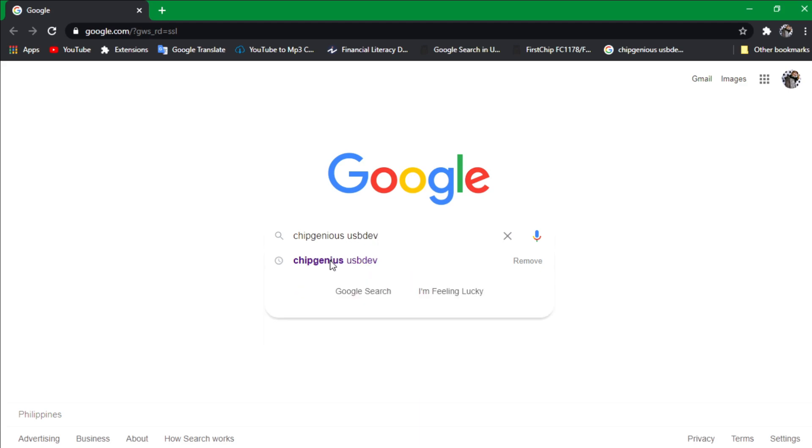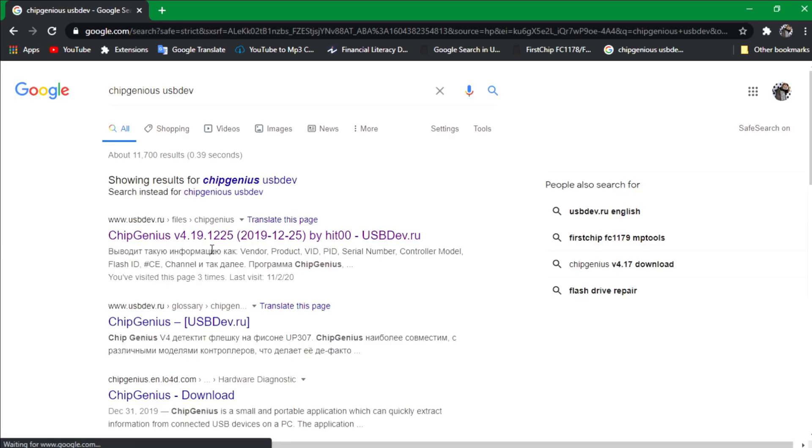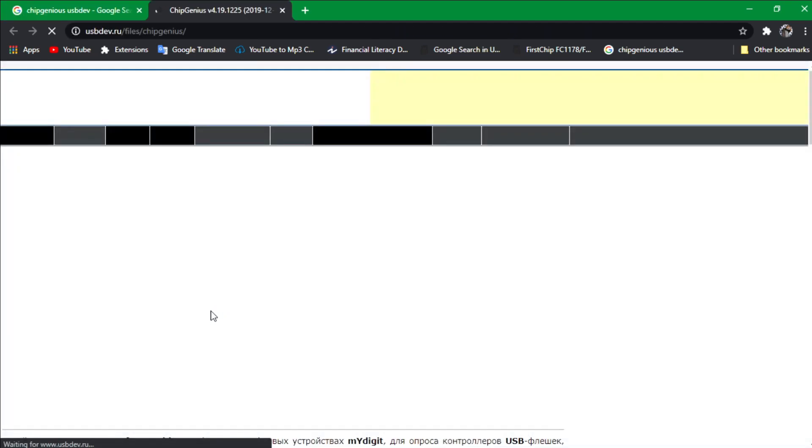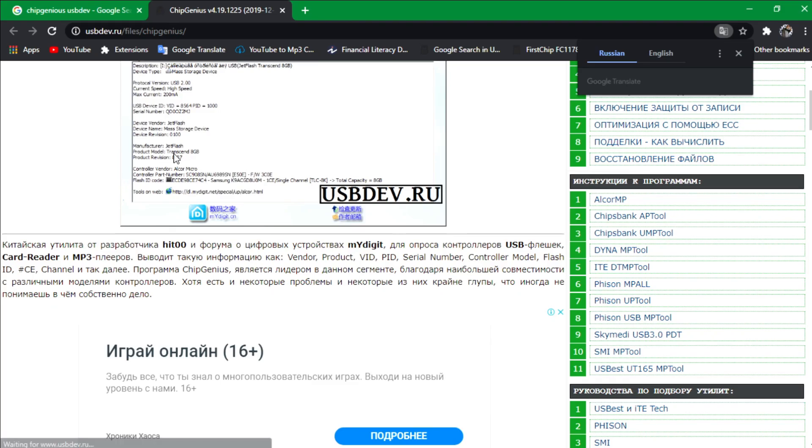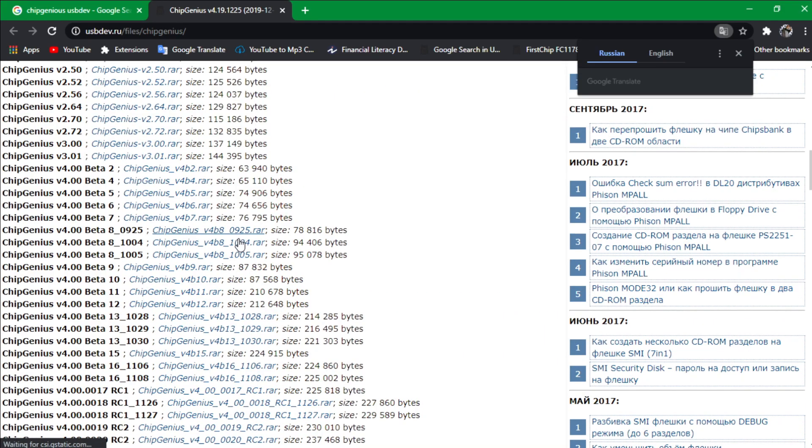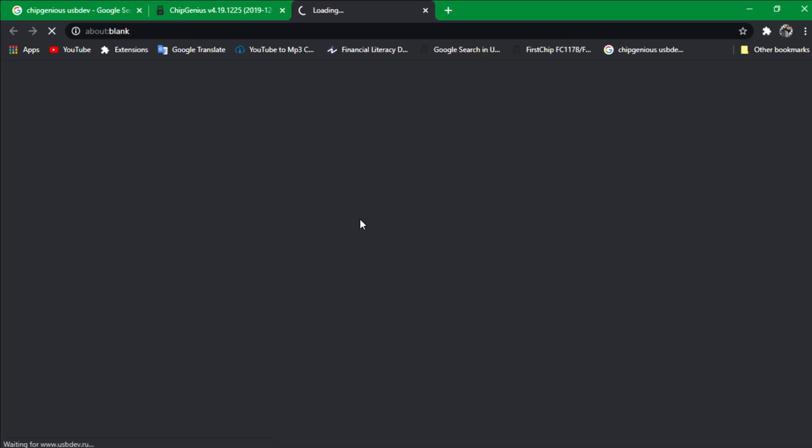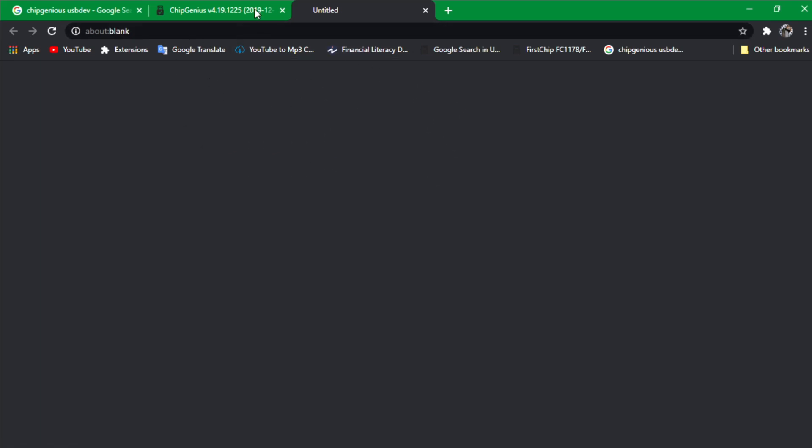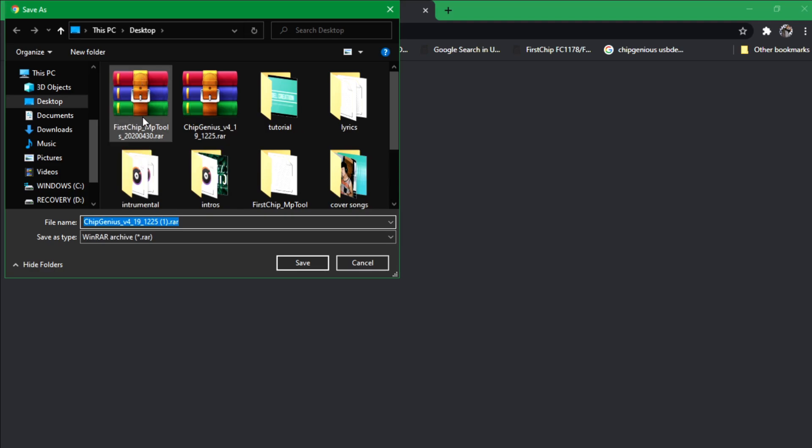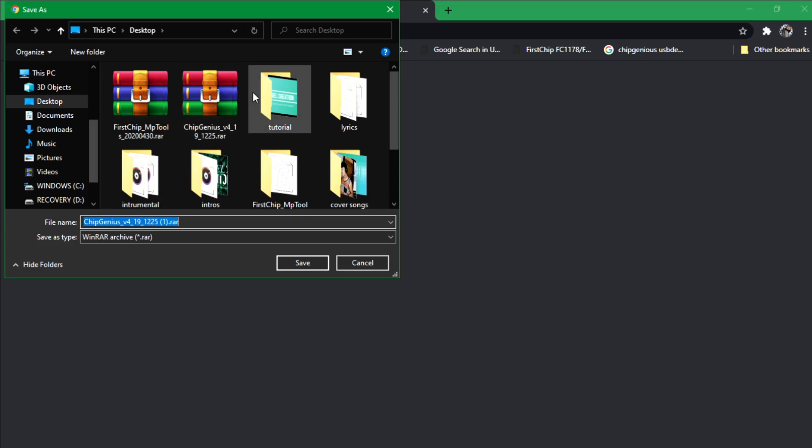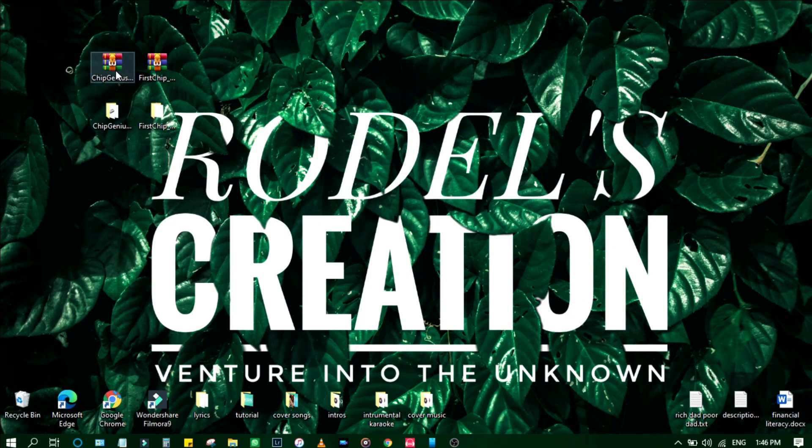The first link that you see there, click it. Then scroll down to the very bottom, find the latest file named Chip Genius version 4, the latest one. My internet is slow but download it guys, it's in RAR file. For me, I already downloaded the two files that I need later, so I have to cancel that one. For you, you can download it and extract it once finished.